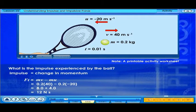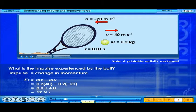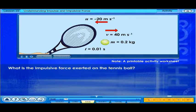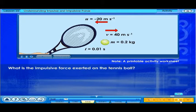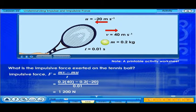Impulse is equal to 12 newton seconds. What is the impulsive force exerted on the tennis ball? The impulsive force is equal to 1200 newtons.